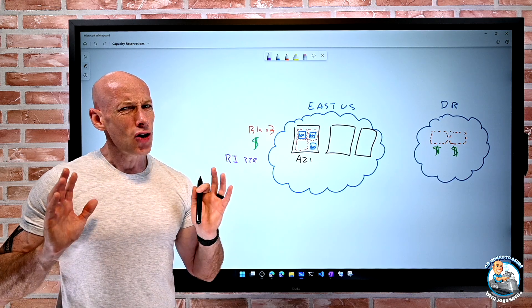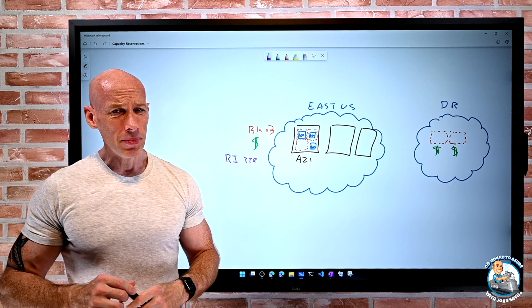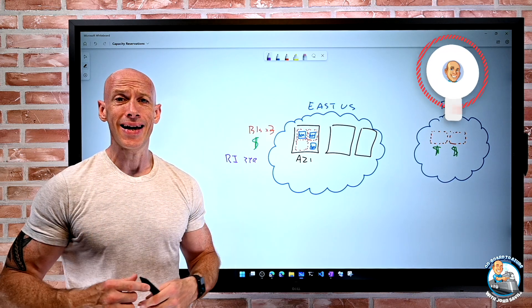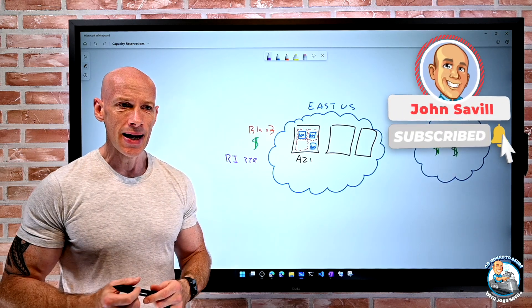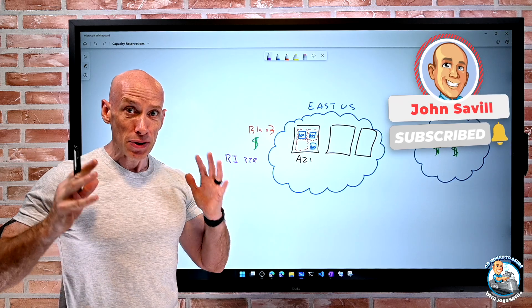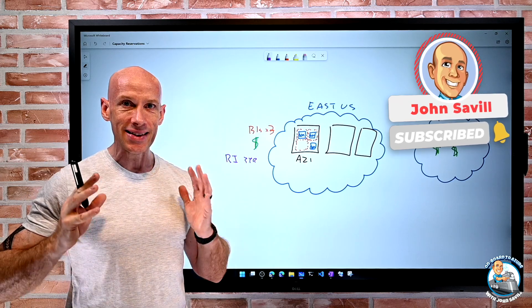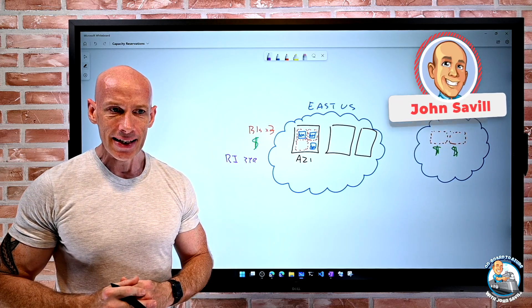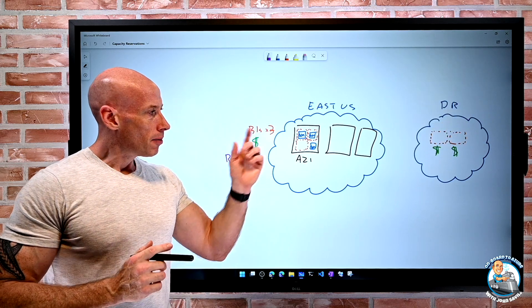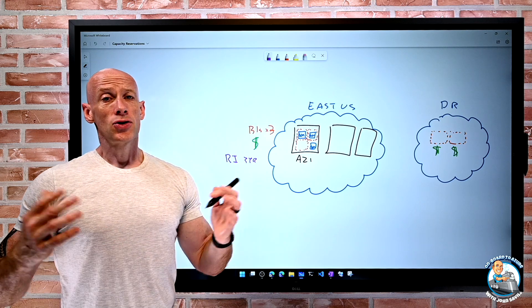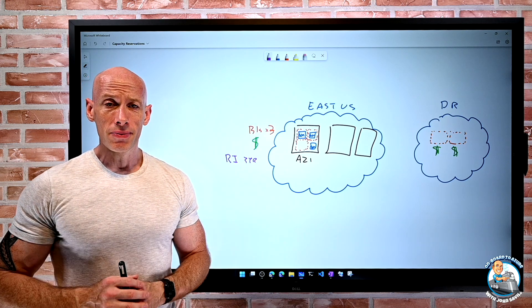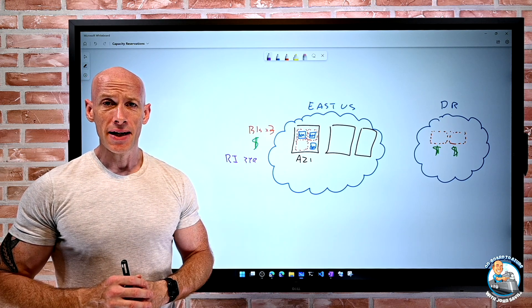So that's it. I hope that makes sense. Mission-critical workloads, DR, a big deployment where you want to make sure capacity is available, or certain scale-out scenarios — great usage for doing that capacity reservation. This is not a common problem, you don't generally hit capacity allocation failures, but if you absolutely must guarantee it, this is how you can do that. I hope this was useful. Until next time, take care.